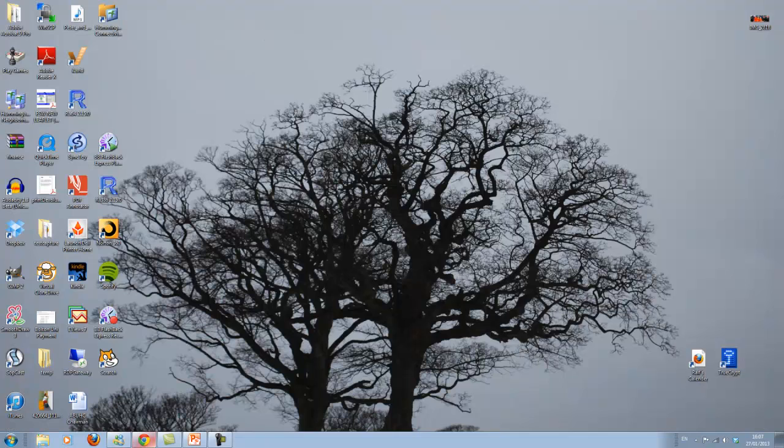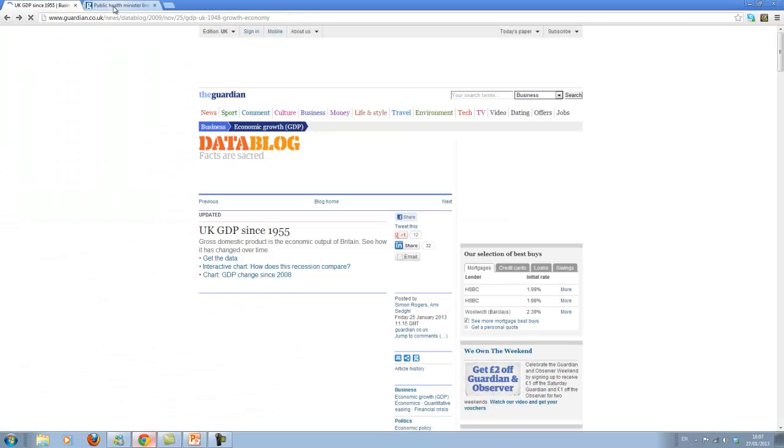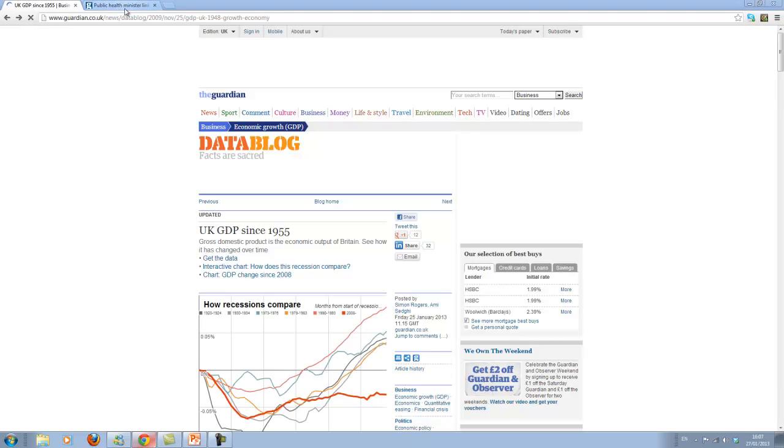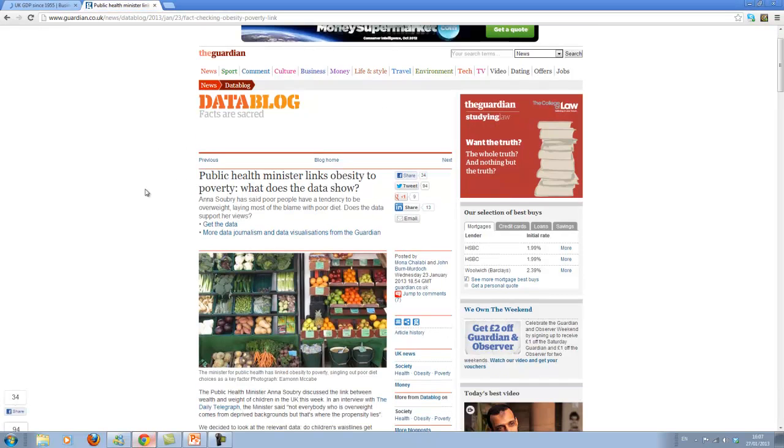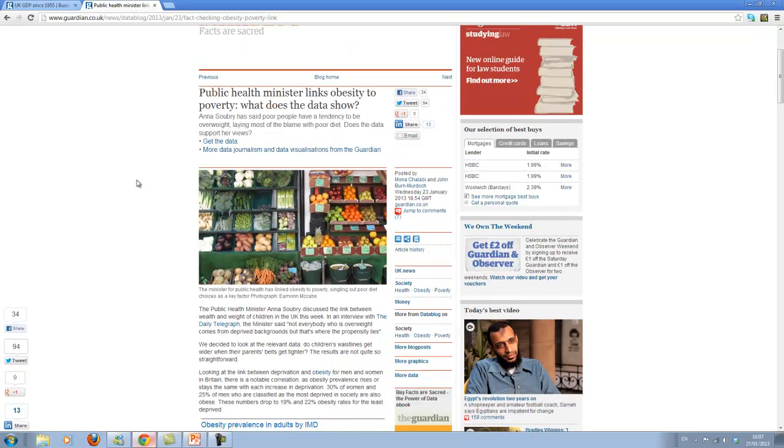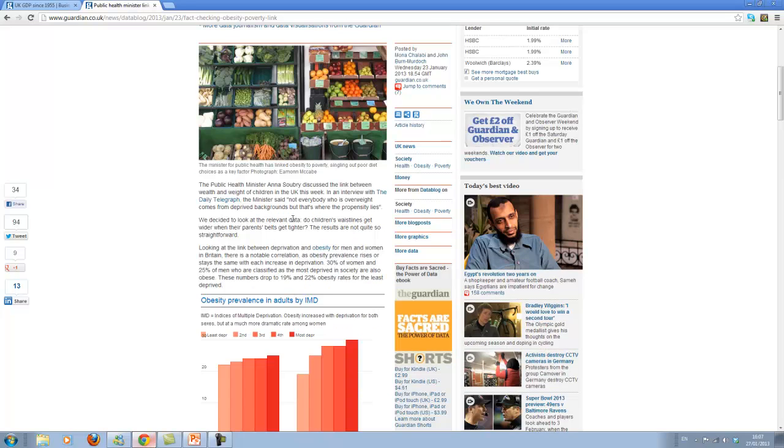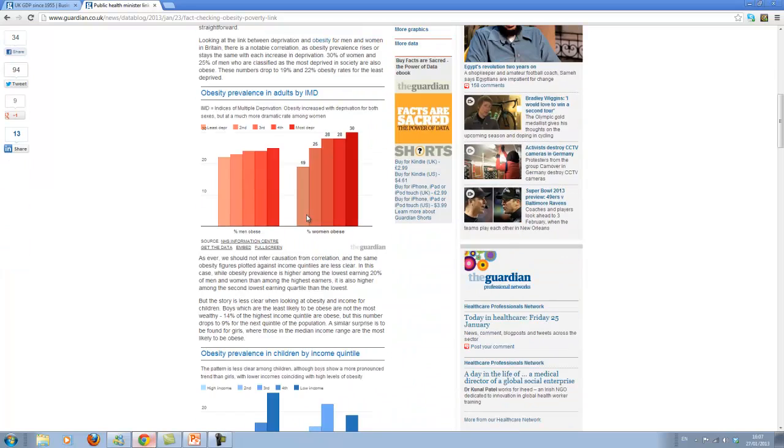So that's what I want to show for line graphs. Let me close this. I won't save it. Let me go back to the Guardian. But what I'm now going to do is another website that's also in the lecture notes. Again from the Guardian about another very recent issue. You may have heard that the health minister, Anna Soubry,